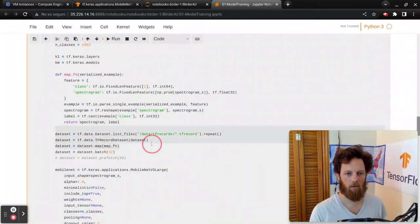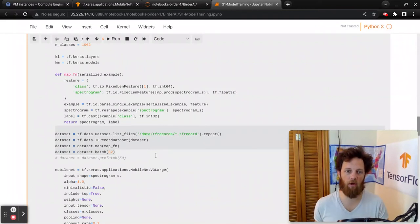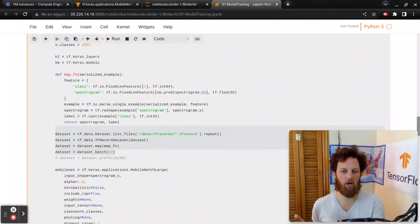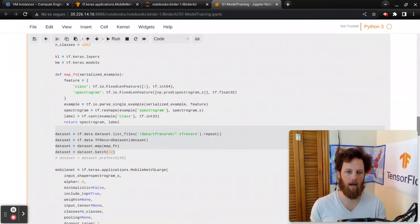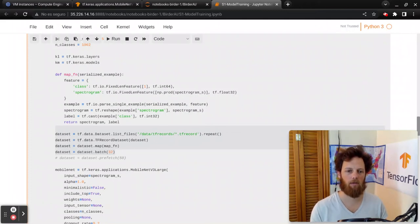And then here we're creating the data set. So we're just reading through all those TF record files, creating a TF record data set, mapping it, batching it, and sending it to the model.